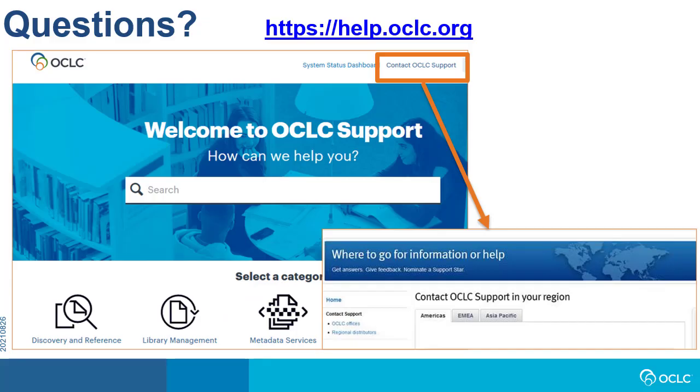If you have questions, please visit help.oclc.org for documentation, training, and contact information for OCLC support in your region.